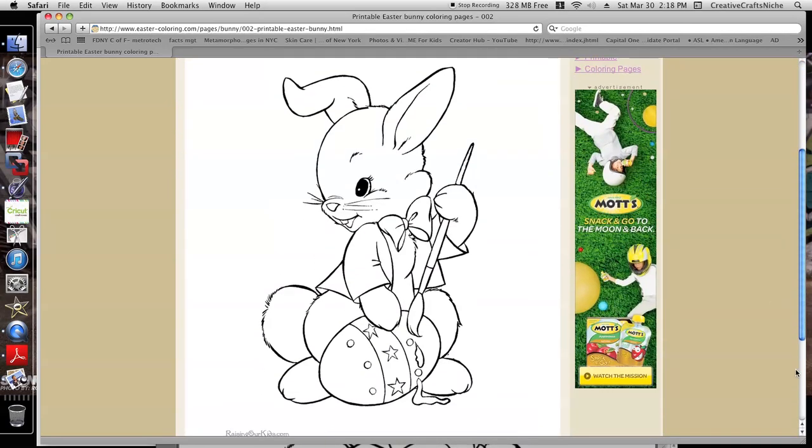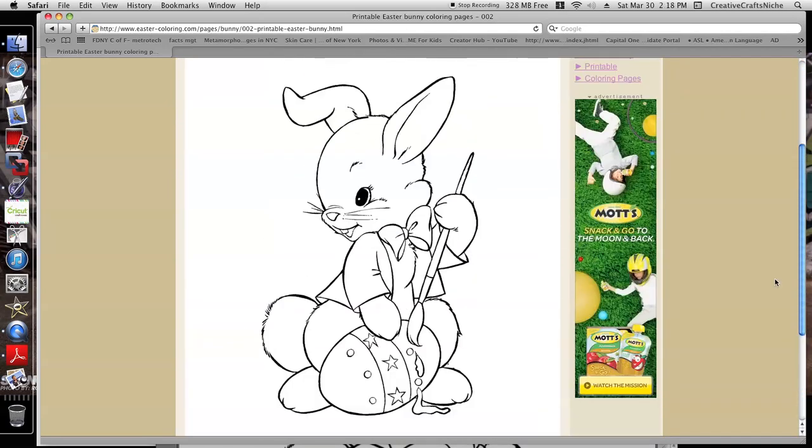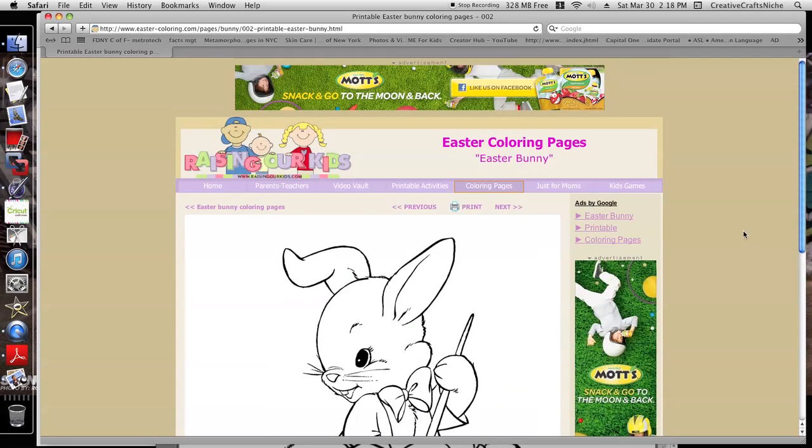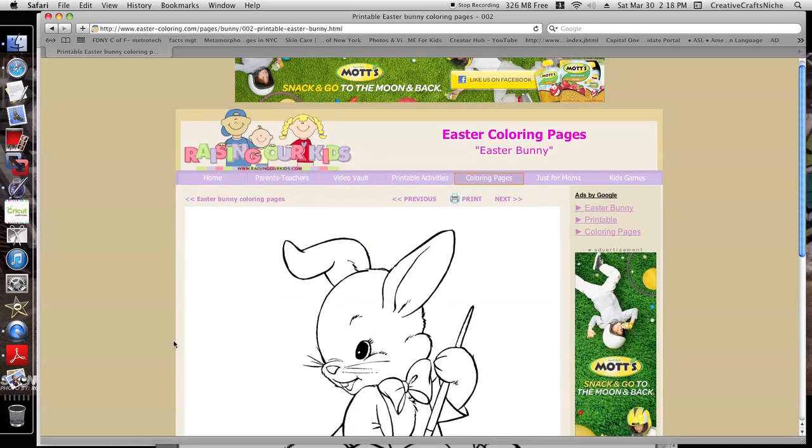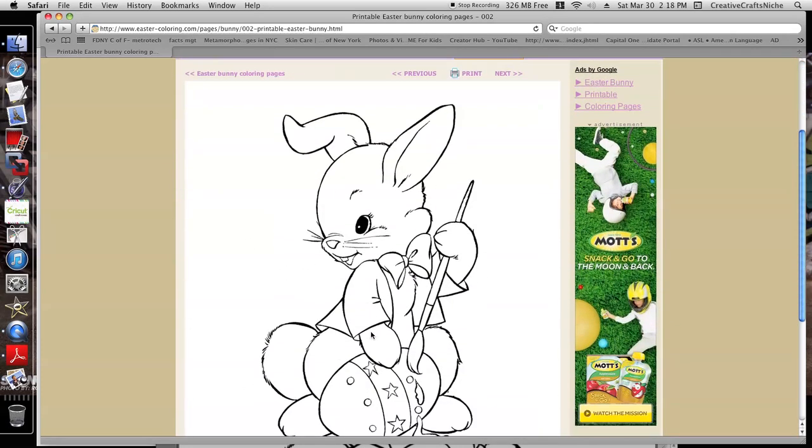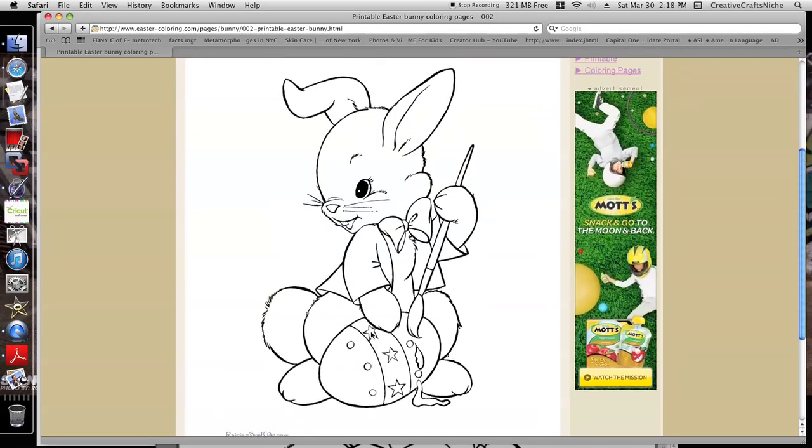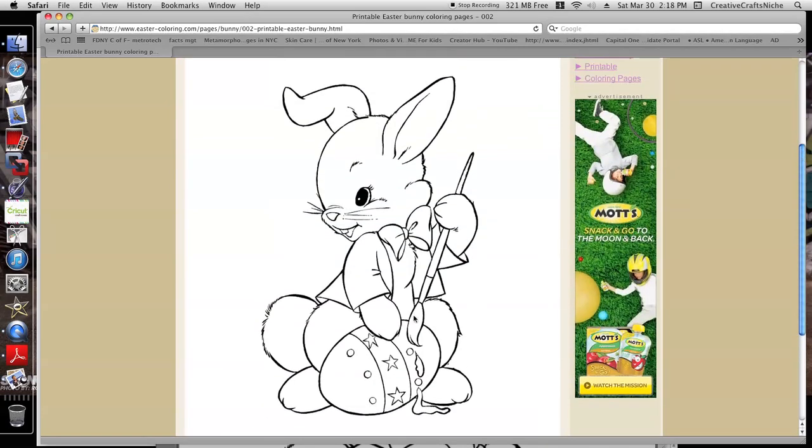Basically, I went to this site here called www.easter-coloring.com and then I went in the website and I got to this location where we have this cute little bunny.